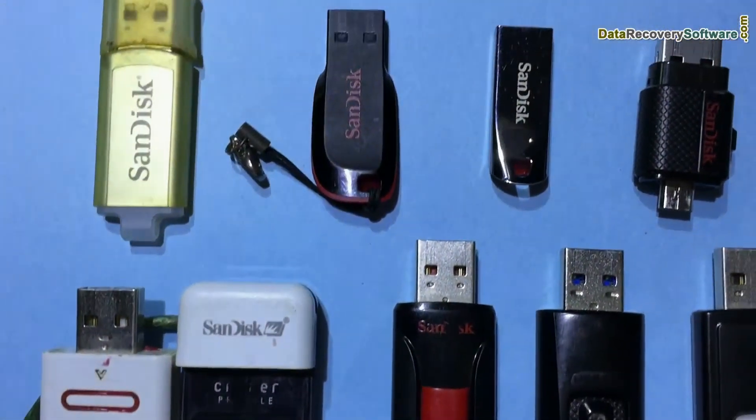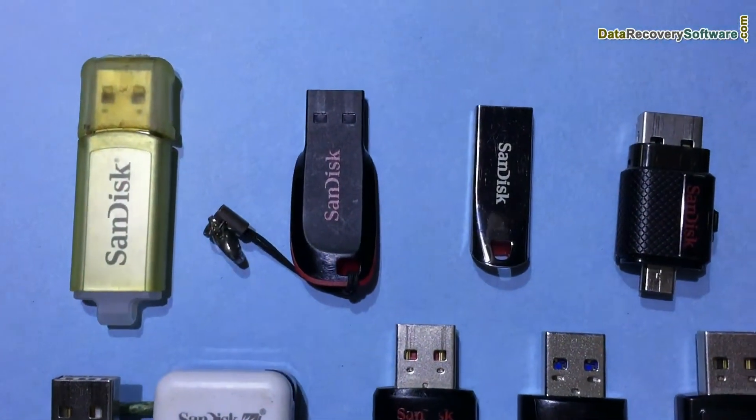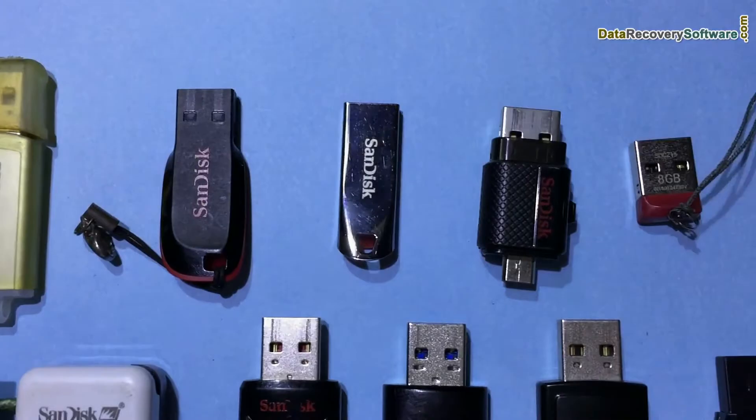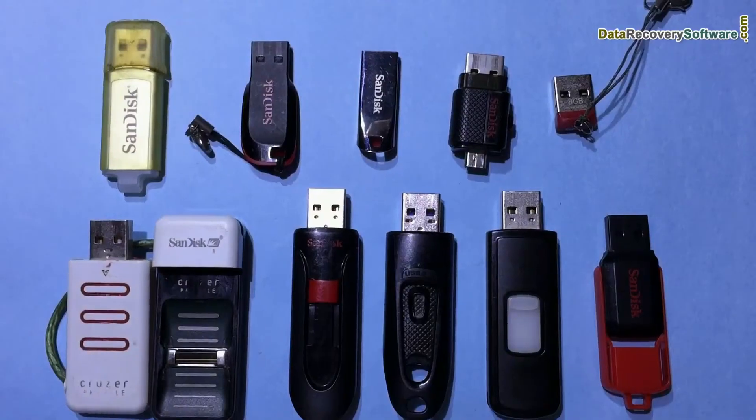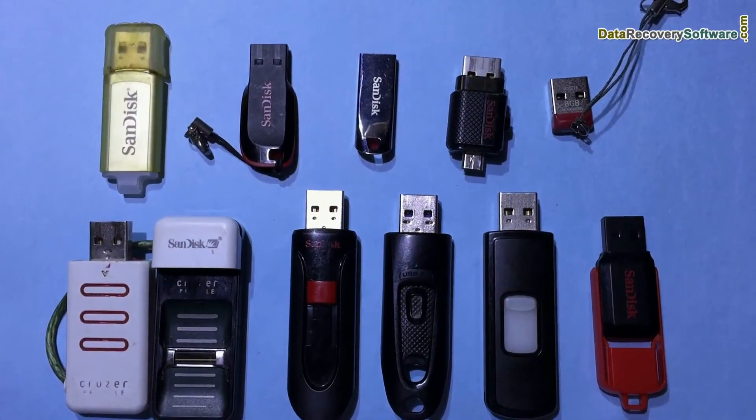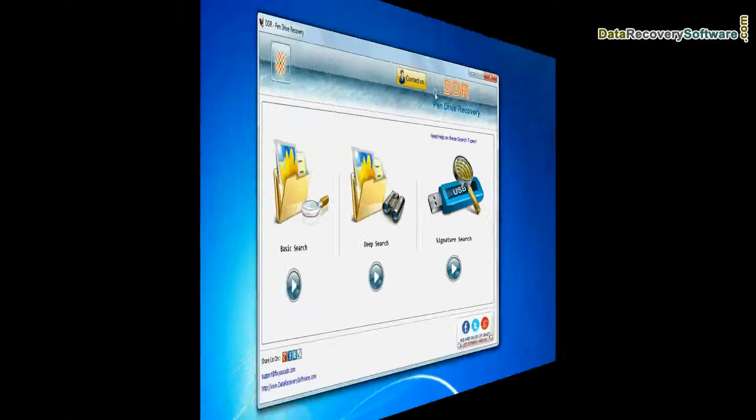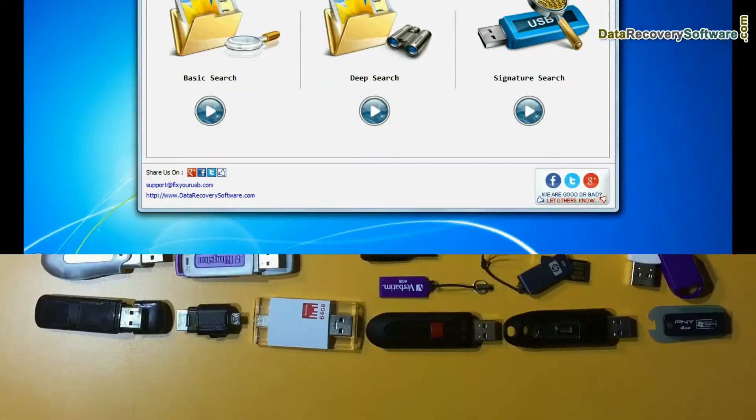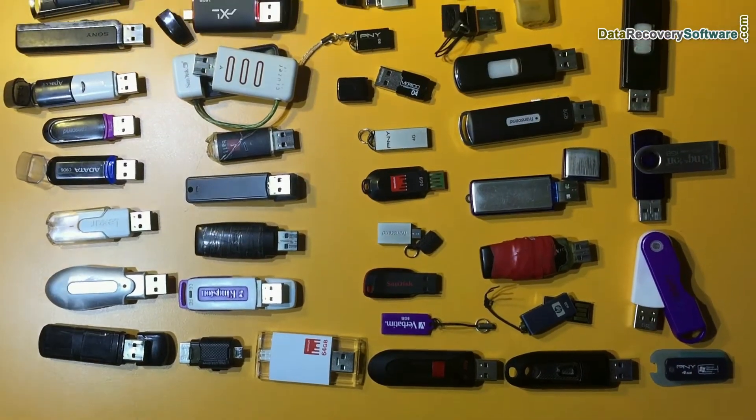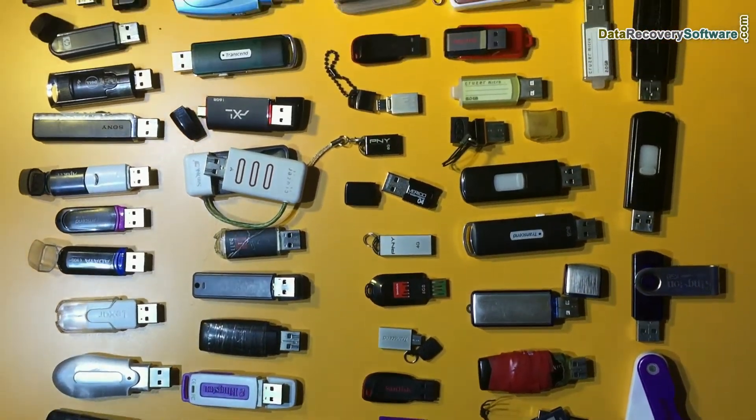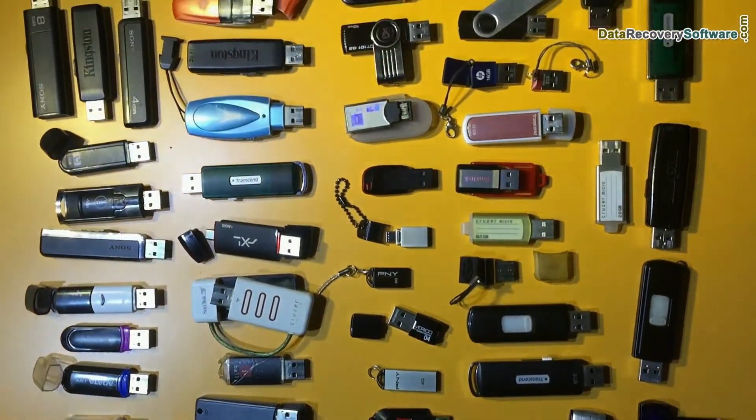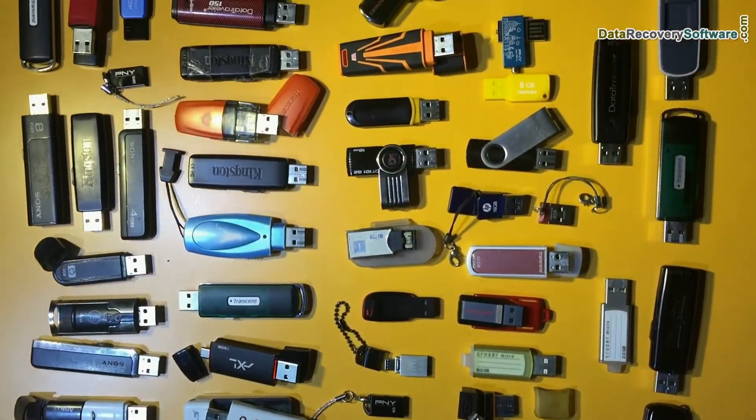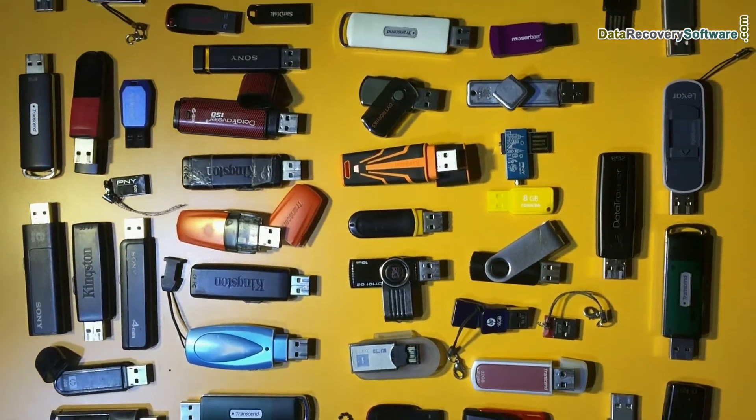In this video you will learn how to restore lost or deleted data files from SanDisk USB flash drive by using BDR pen drive recovery software. Software recovers data from all types of pen drives in various USB data loss cases.